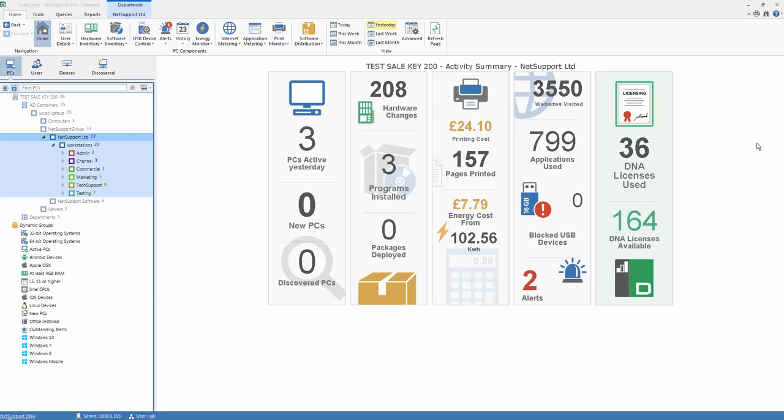In addition to the standard software inventory and licensing component provided in NetSupportDNA, a second module, application metering, is provided to ensure that as well as knowing what applications are physically installed and licensed on the enterprise...